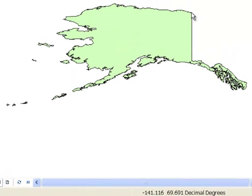Right along the Arctic coastline and the border of Canada, we're at negative 141 degrees longitude and 69.78 degrees latitude.